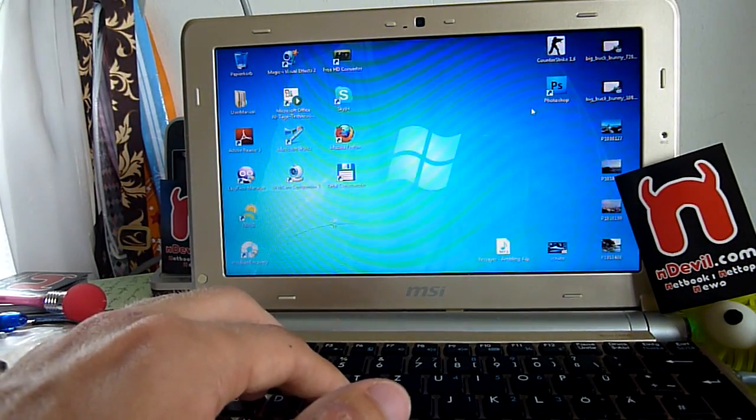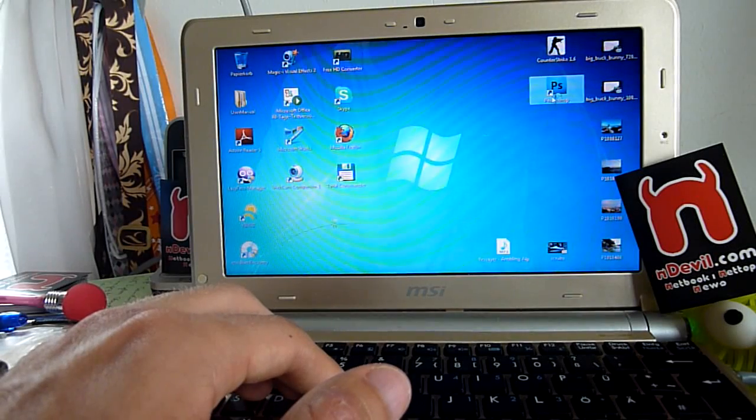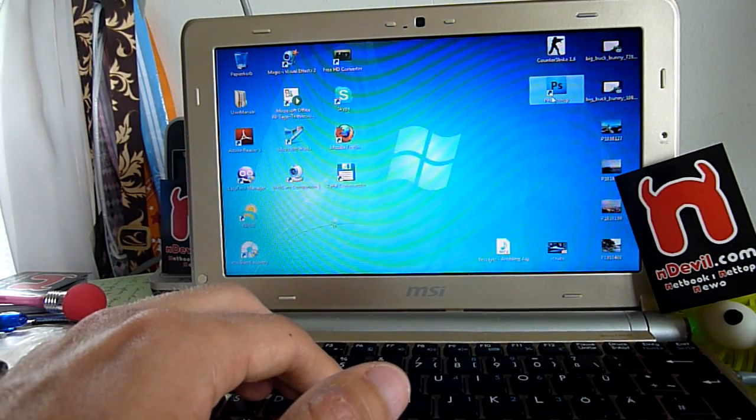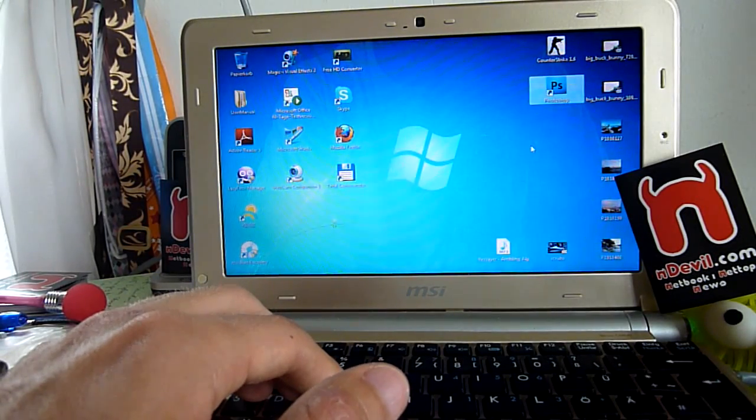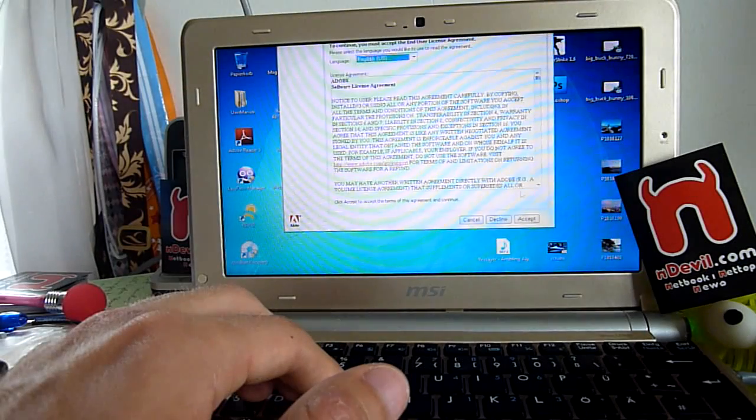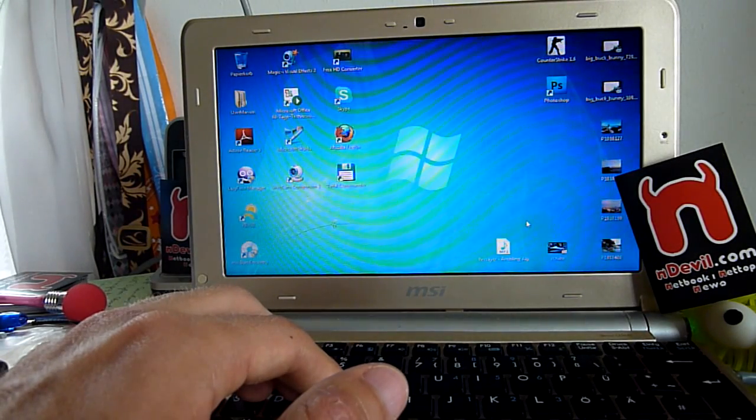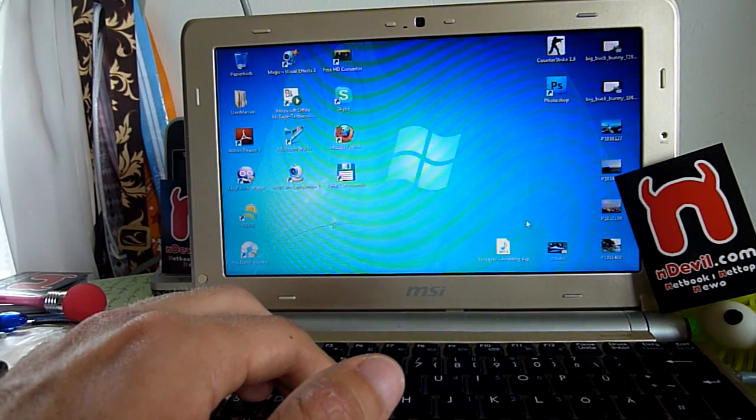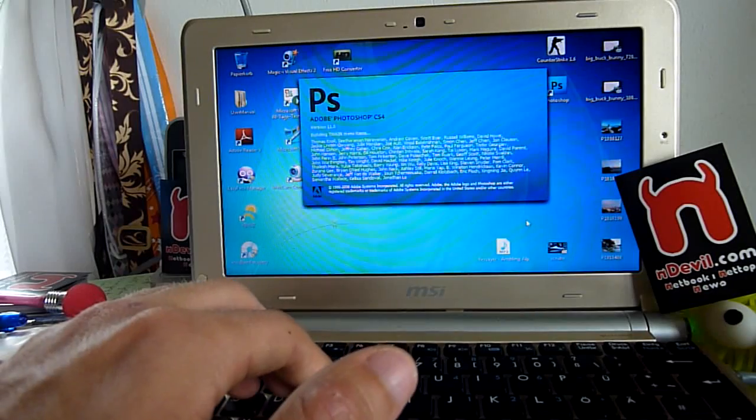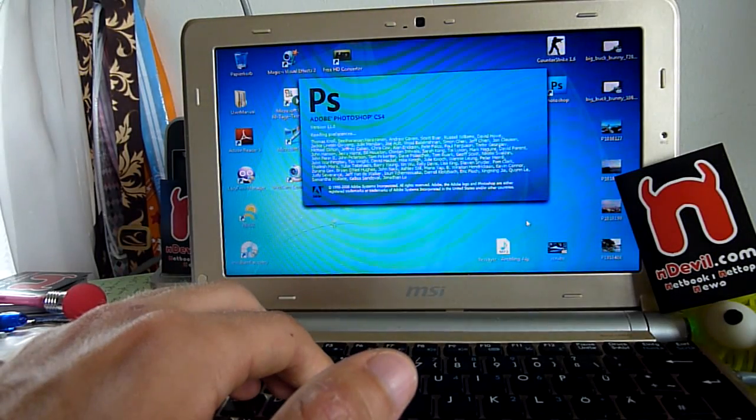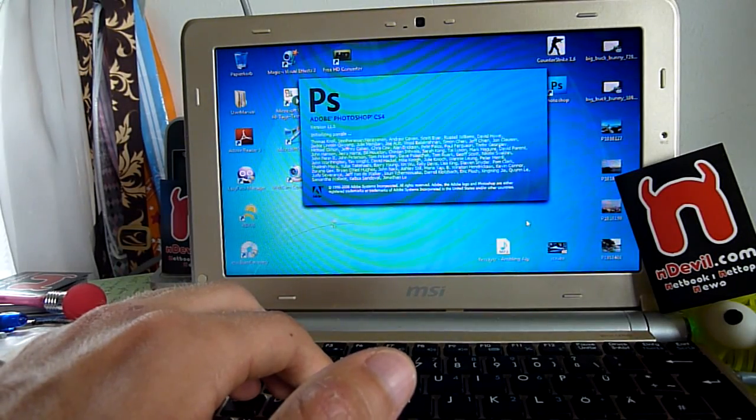Now let's check out Photoshop. It should give you an idea how fast it is with 2 gigs of RAM, DDR2 SODIMM, should be the same for all the other netbooks.